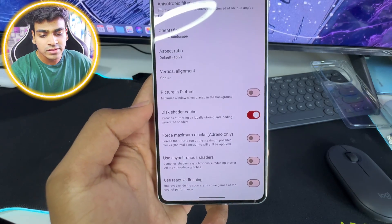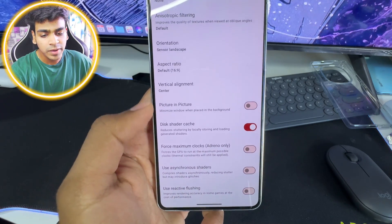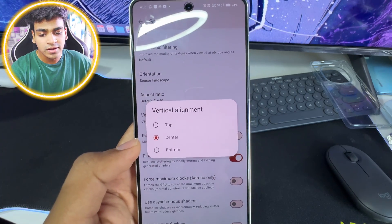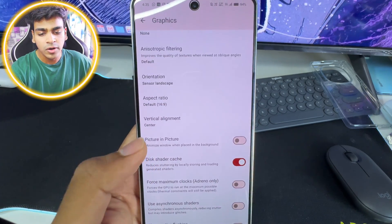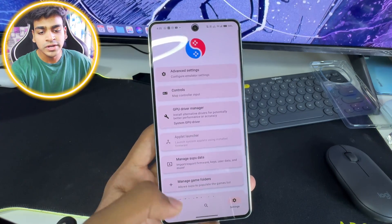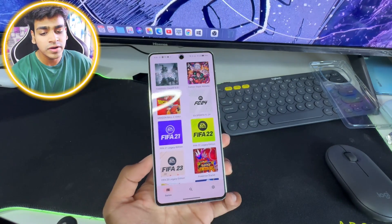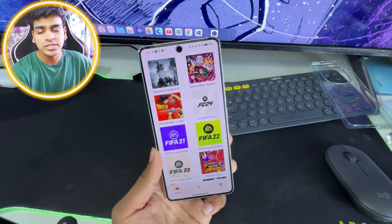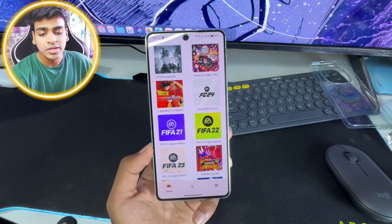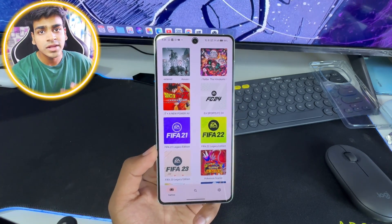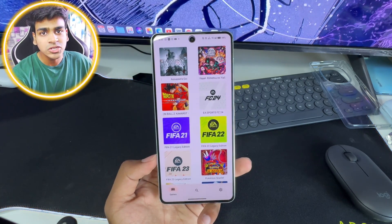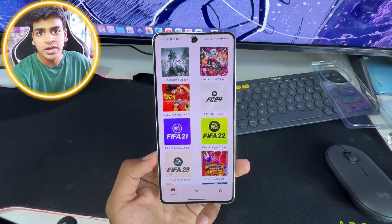In terms of graphics we have accuracy level set to normal, resolution is normal, but there is a brand new option known as vertical alignment — you can select top, center, or bottom. So there will be some brand new options in the Suyu Nintendo Switch emulator on Android. If you're wondering how you can test it out, currently you cannot, because as I mentioned this is an alpha build and the developers have yet to add proper Android support.